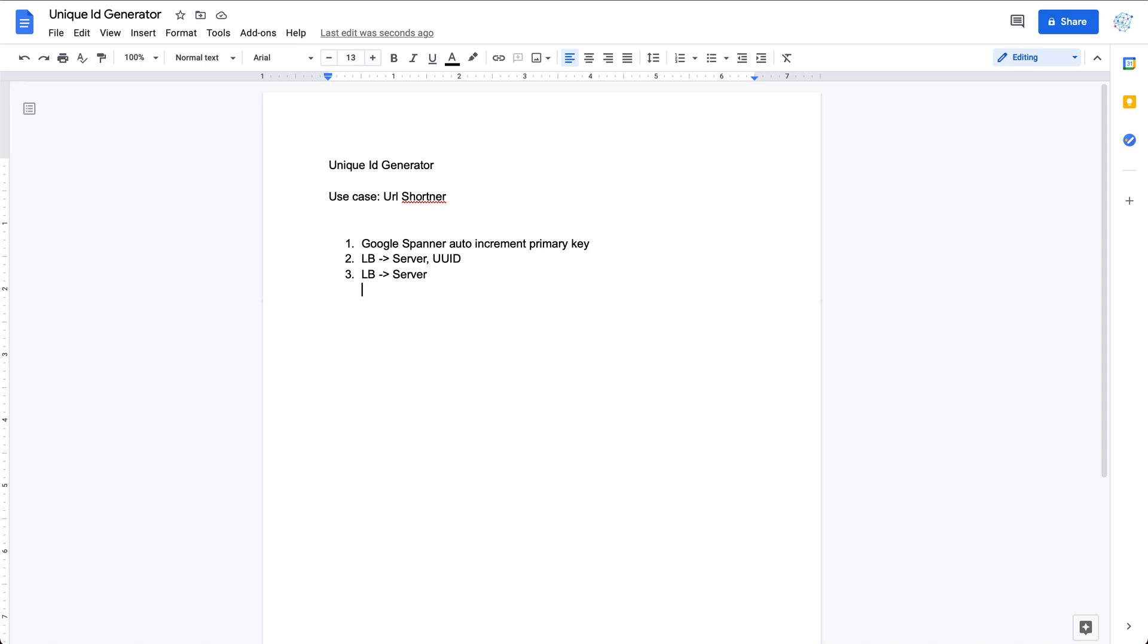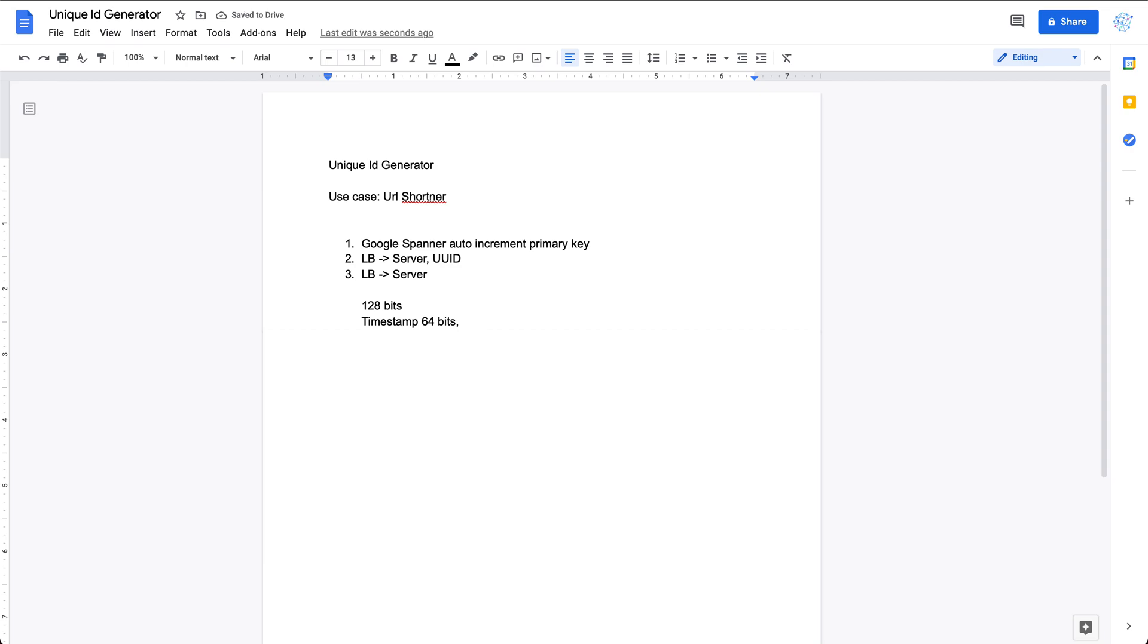I will say we are going with 128 bits. How are you going to fit this 128 bits with unique ID? The first one I'm going to use is the timestamp. The timestamp is a 64-bit integer and it is going to be the milliseconds of UTC time. So UTC milliseconds, this is the first 64 bits.